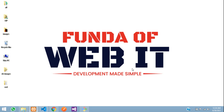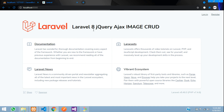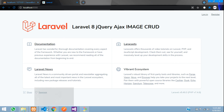Hey guys, welcome back. In this video we are going to learn about Laravel 8 jQuery Ajax image CRUD application. We will be inserting images, editing, updating, deleting, and fetching all records of images using jQuery Ajax — that is without page reload, so there will be no page refresh.